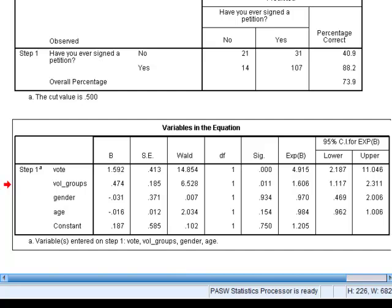Looking at the next row of the output, this is information about voluntary groups — the number of voluntary groups that you belong to. This coefficient indicates that for every unit increase in that variable, in other words for every extra voluntary group a person belongs to, the model estimates that their logit — the log odds of signing a petition — increases by 0.474 units, by nearly half a unit. That translates into multiplying the odds of signing a petition by 1.606. So controlling for all other variables in the model, for every extra voluntary group a person belongs to, their odds of signing a petition increase by about 60%. You can also report the 95% confidence interval for that estimate.